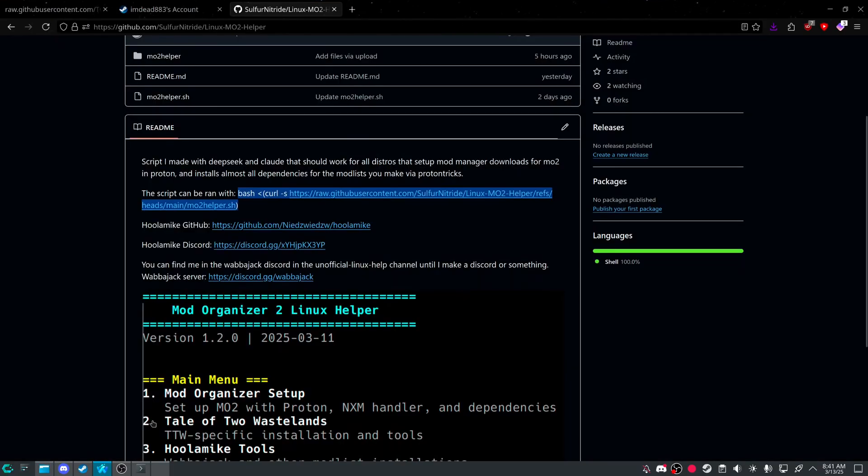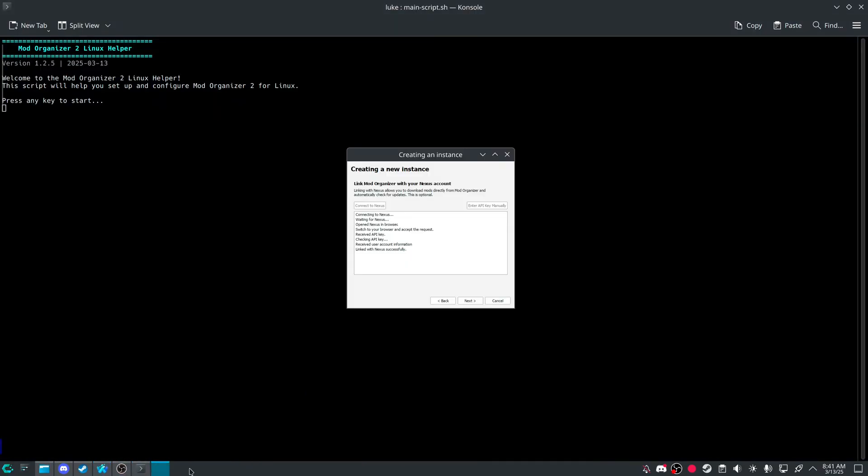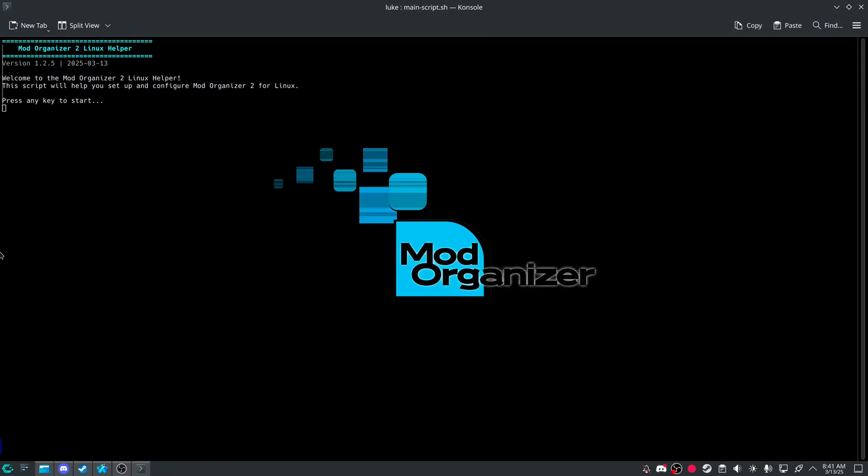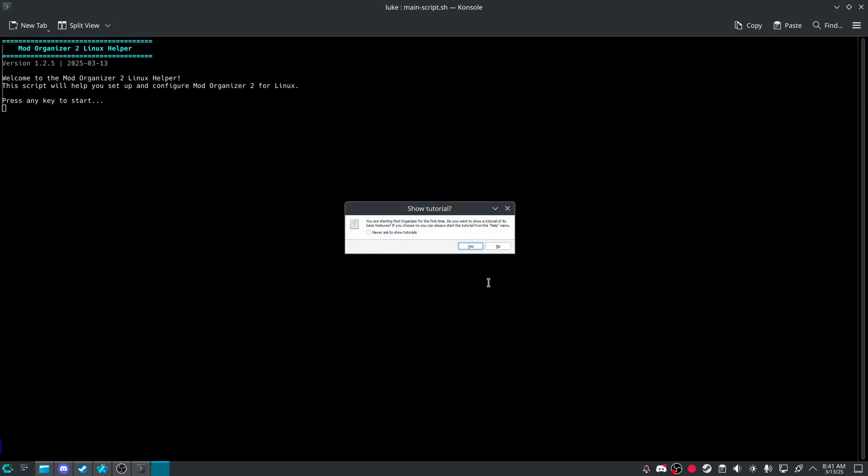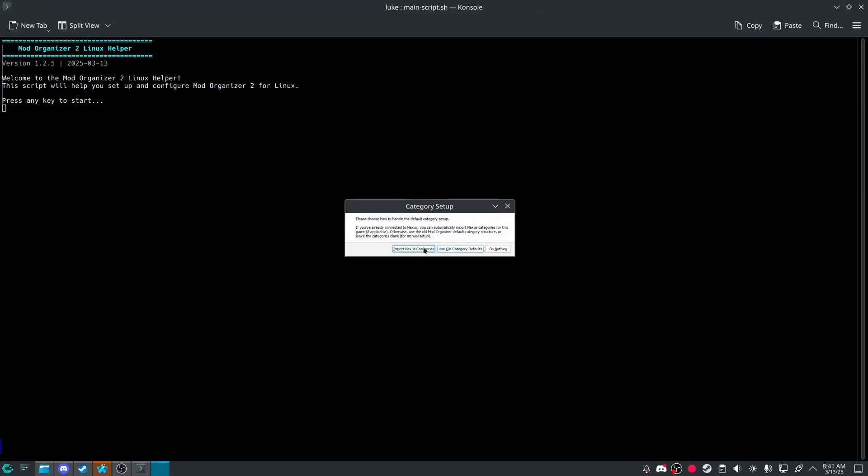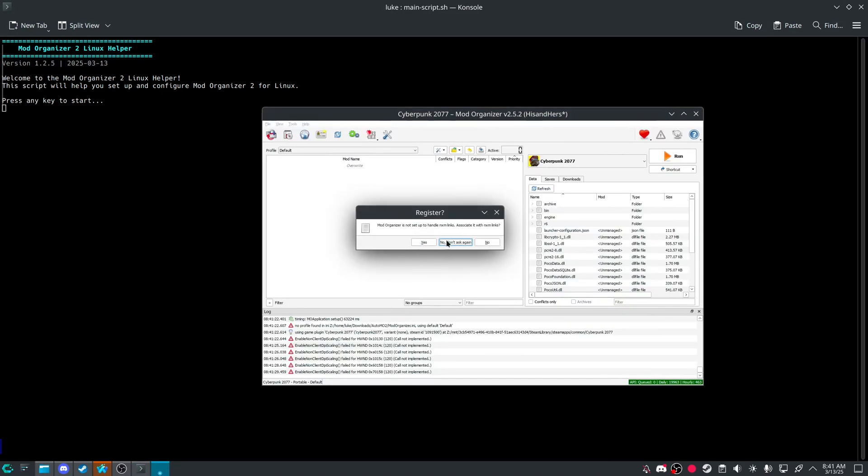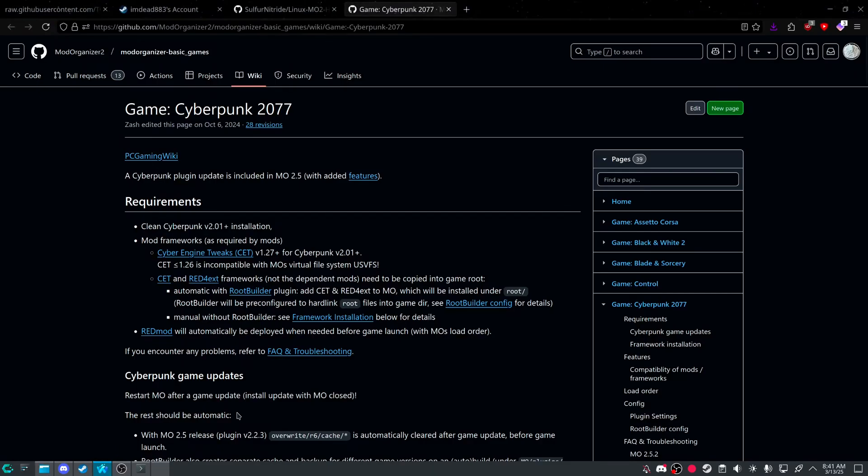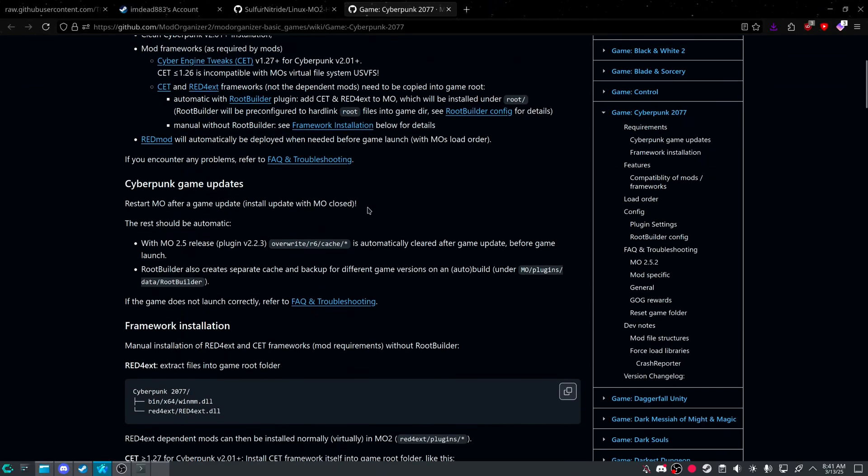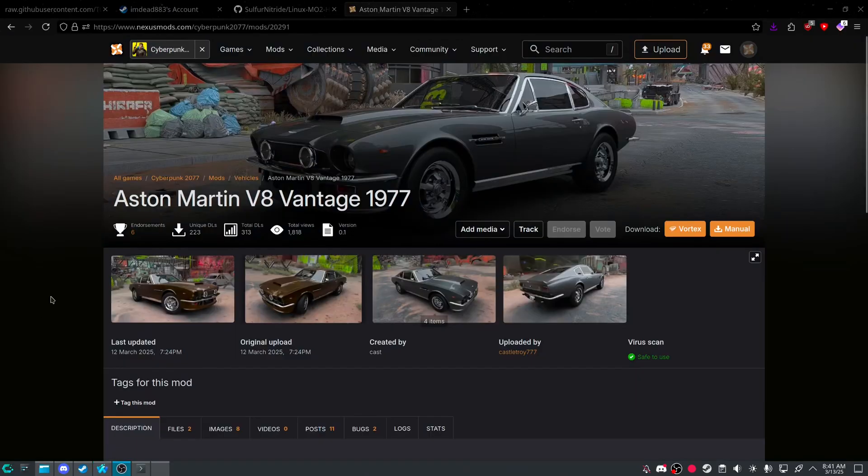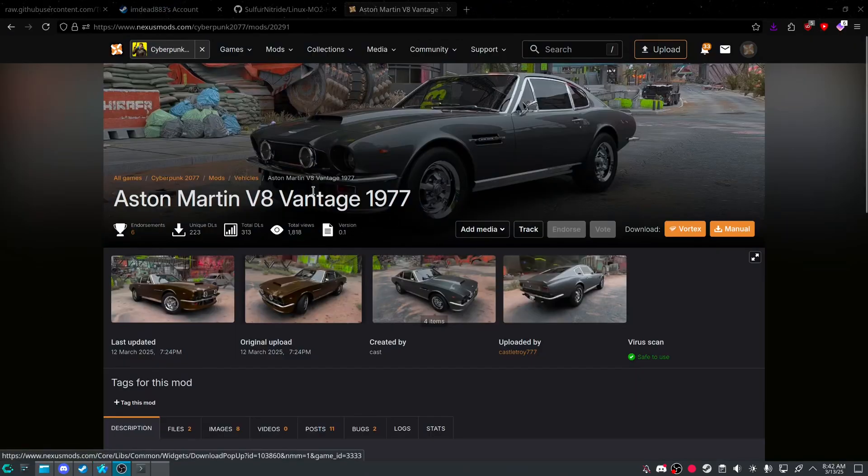And then if I go back, and then I'll go back. I have Mo2 right there. Import categories. Yes. And now if I go into Nexus. Why did it take me here? No idea. Give me one second. I'll find a mod quick.